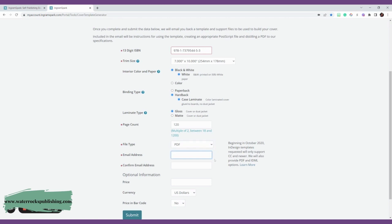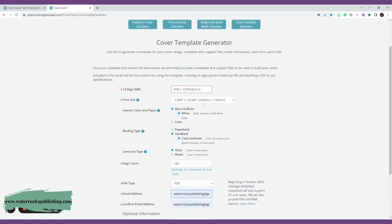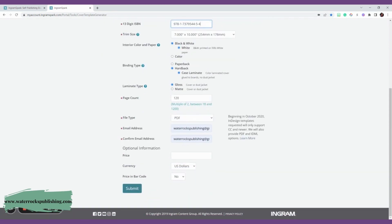You're going to add your email address. This is the email address that they're going to send you the template to, so you can then hand it off to your cover designer so they can have it. You want to make sure that you put the right email address so you'll have access to it.